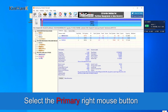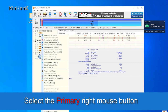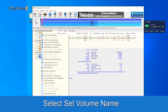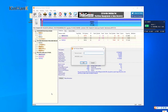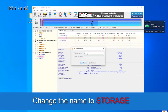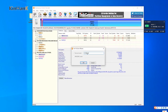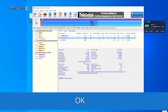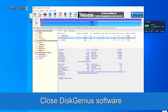Select the 'primary' partition and right-click. Select 'Set Volume Name' and change the name to 'storage.' Click OK. Then close the DiskGenius software.